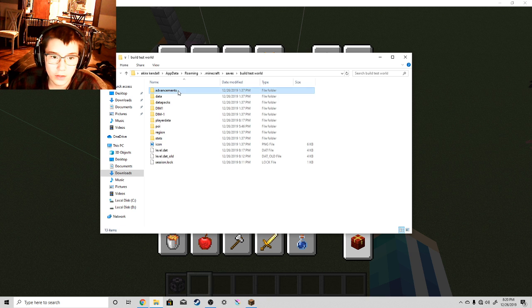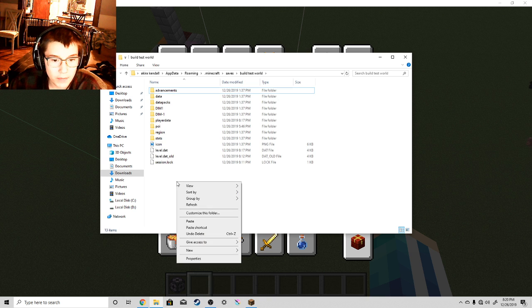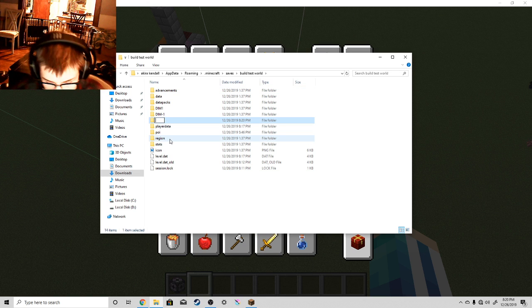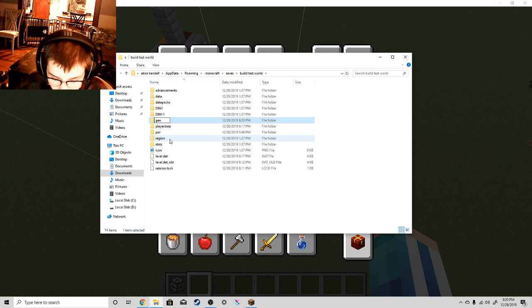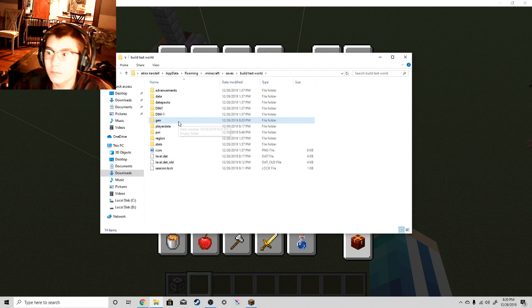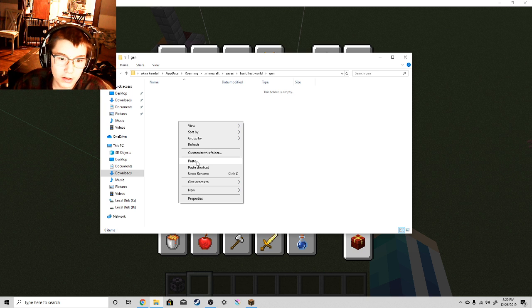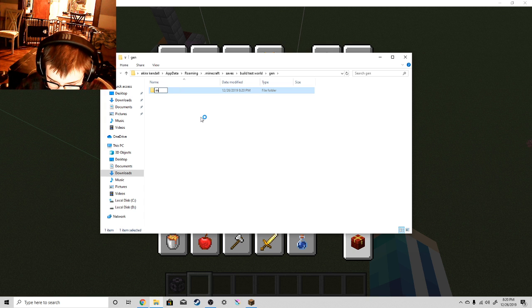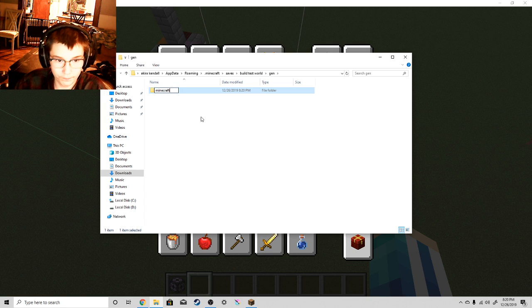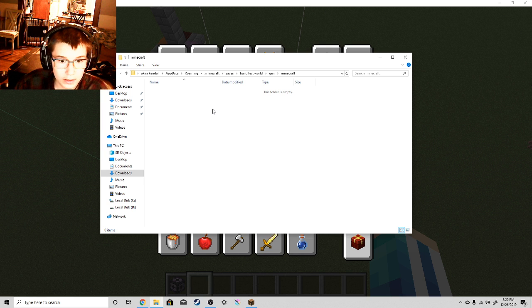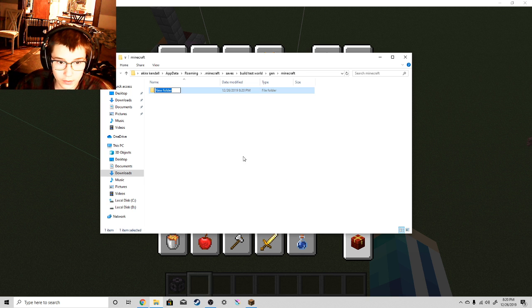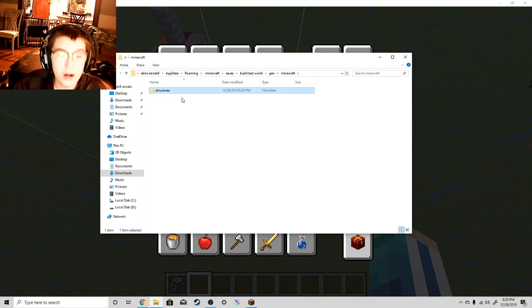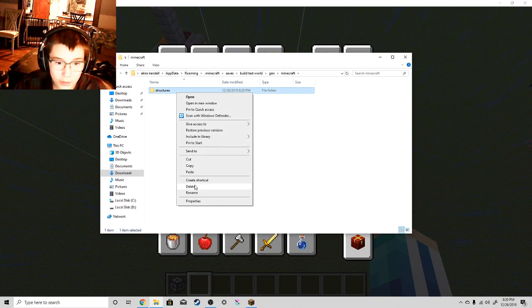And go to the world you're currently on. Make a new folder. Call it whenever you want. I'm just going to call it Generator. Generations. Structures. Open that up. Then make another folder. Minecraft. Enter. Open that up. Then make another one.